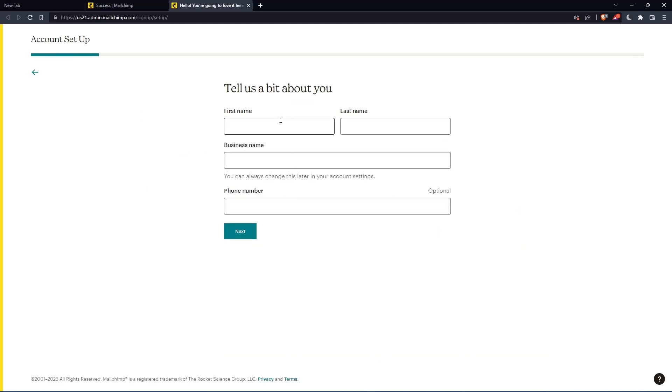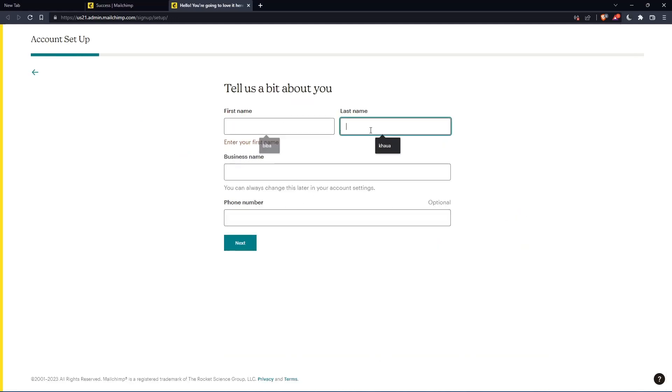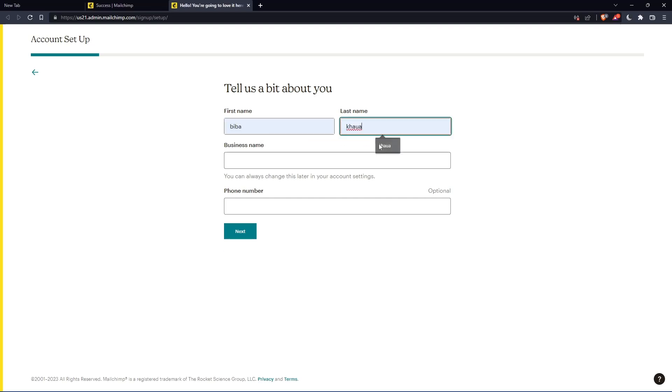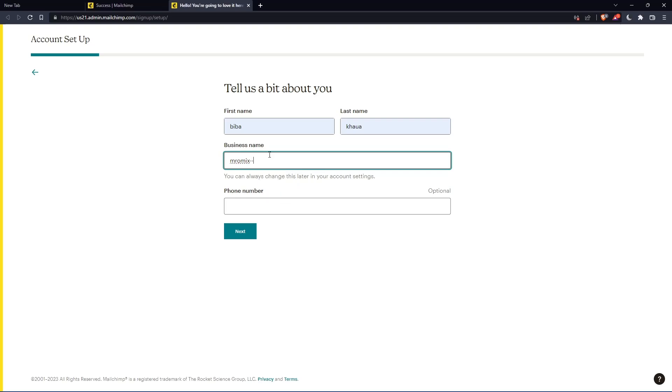Here you'll need to enter your first name and last name. Let's enter those and click next.